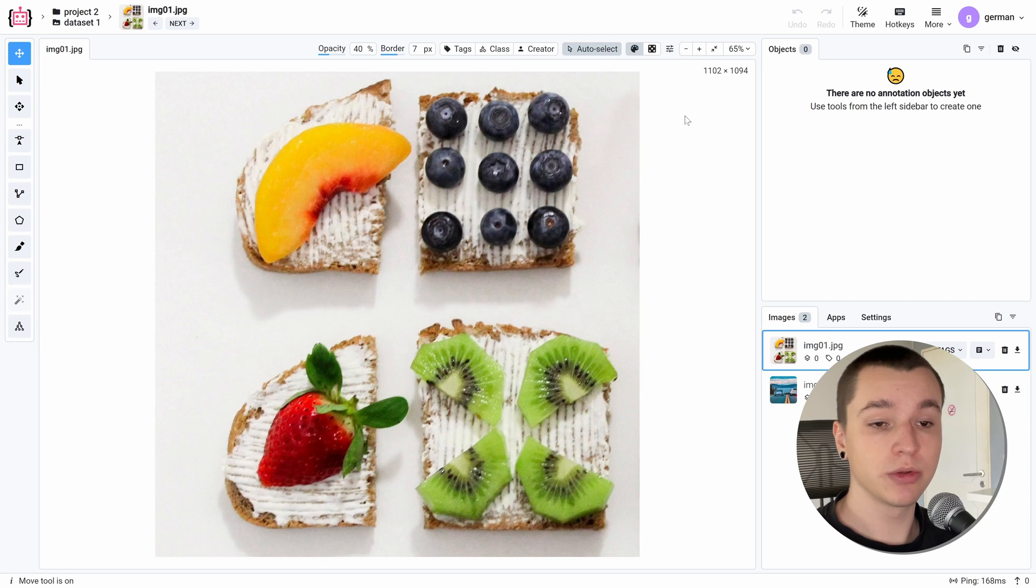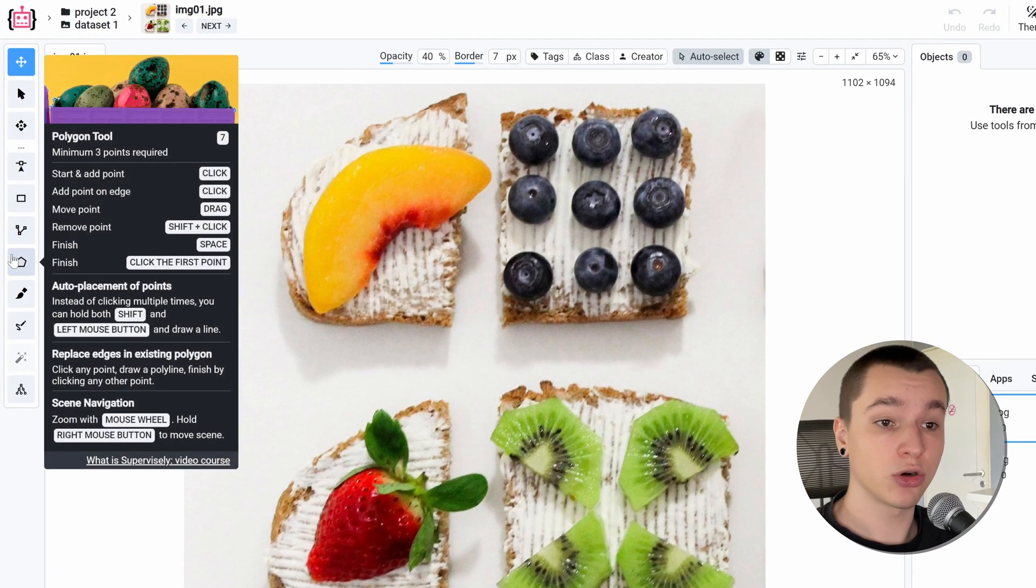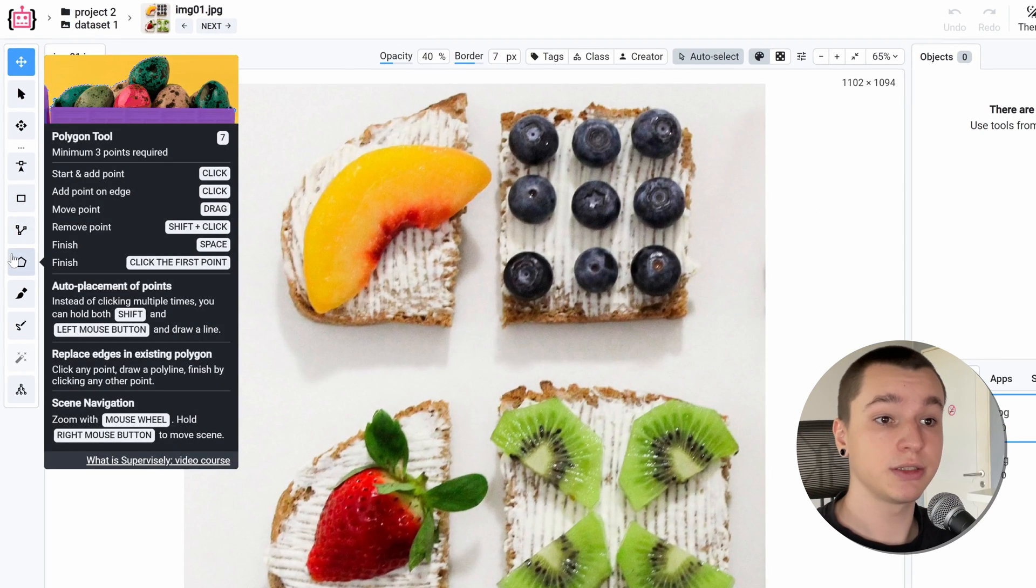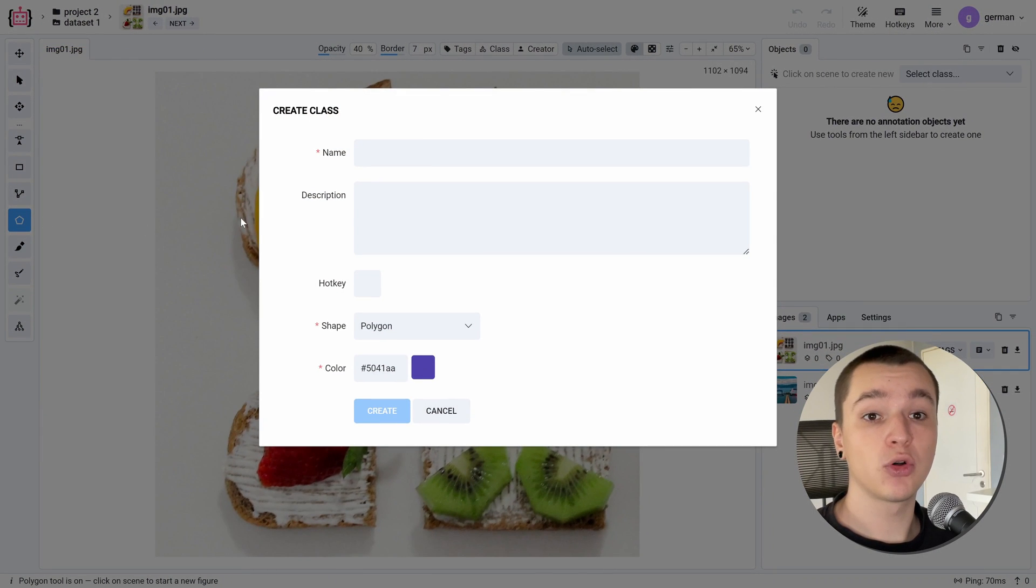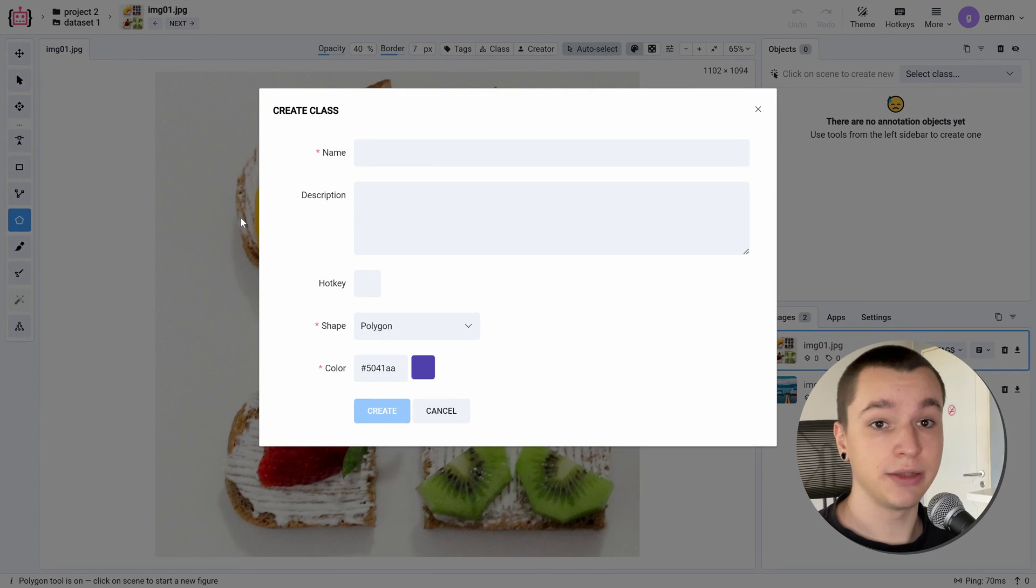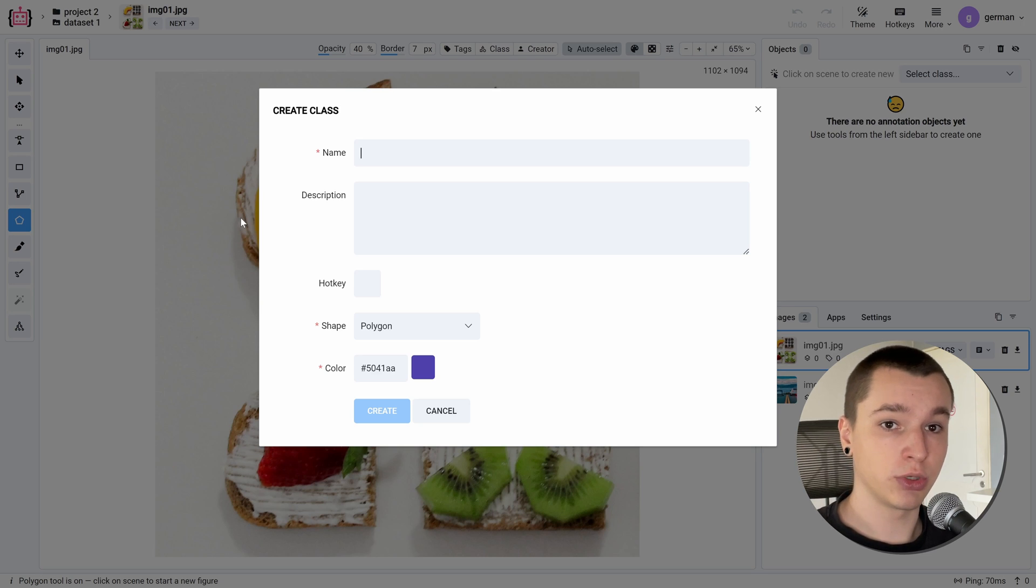Let's grab a Polygon tool. We can grab it either from a toolbar or by pressing the 7 hotkey. Before doing any annotations with any shape, we are required to have an annotation class for this shape, so let's create one.